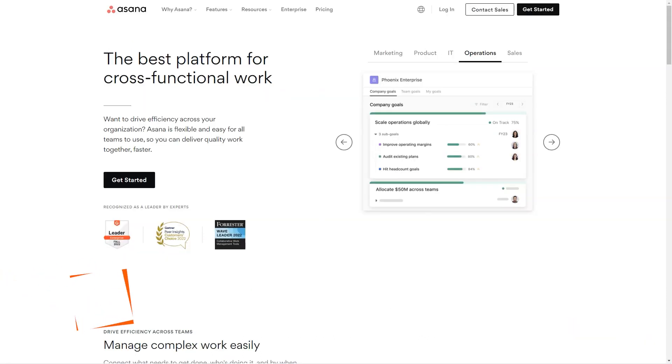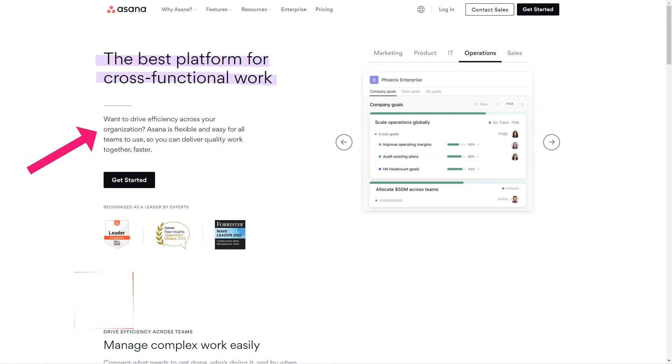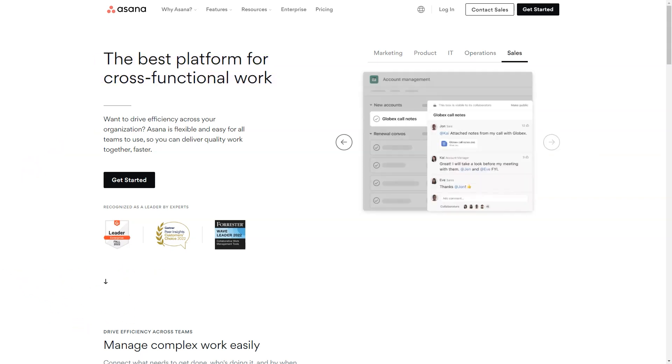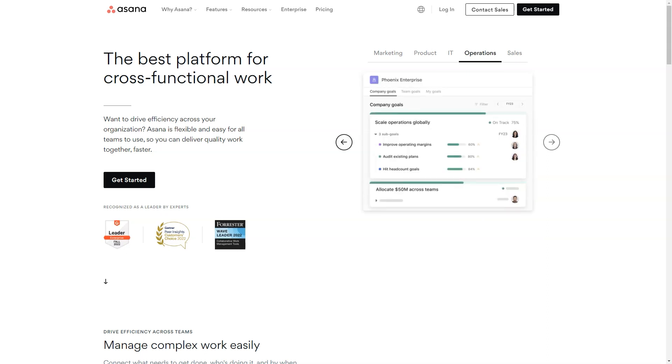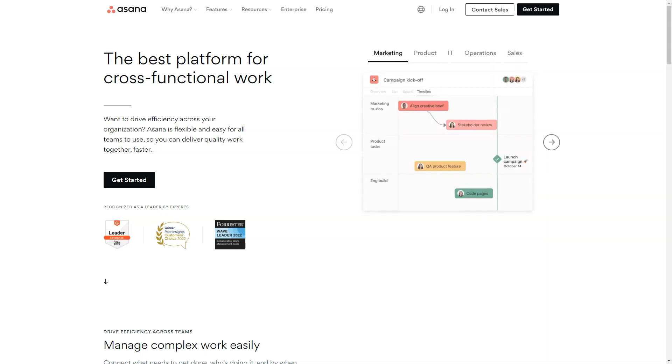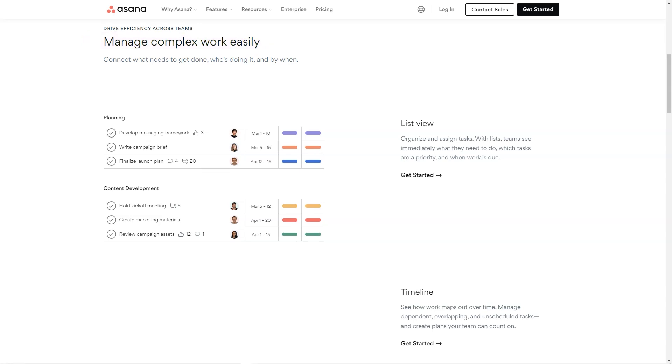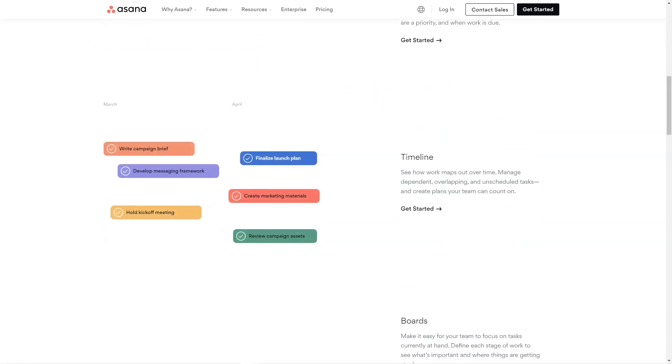What is Asana? Asana helps teams orchestrate their work from daily tasks to strategic cross-functional initiatives. With Asana, teams are more confident, move faster and accomplish more with less no matter where they are located.